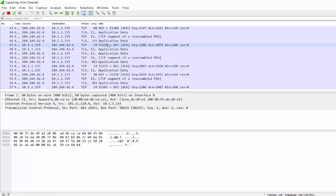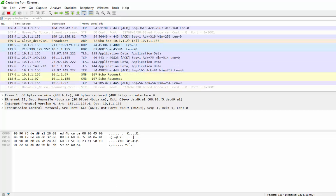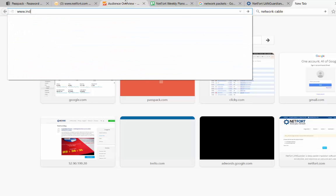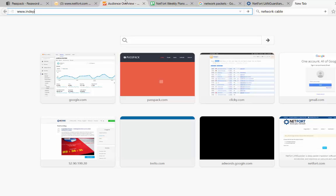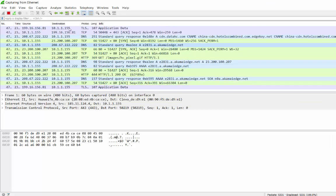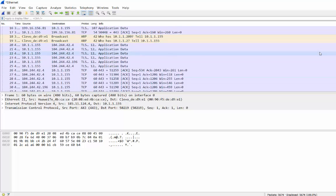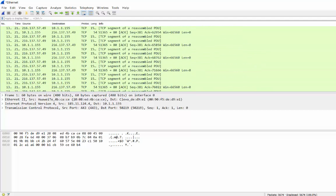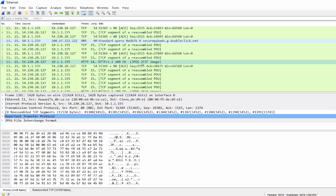Now it's very useful for troubleshooting problems. If I go to a browser and go to a website — let's go to independent.ie for example — then go back to Wireshark and stop the capture. Here's all my packets, I've captured them. And what I'm doing now is packet analysis.